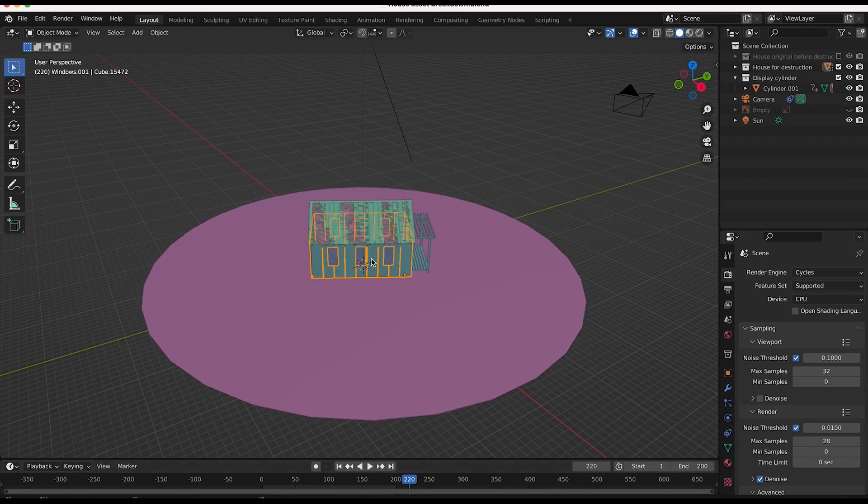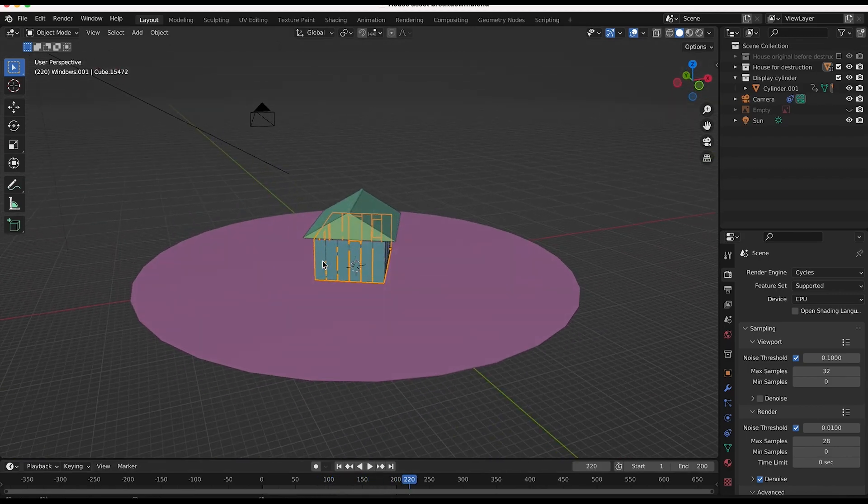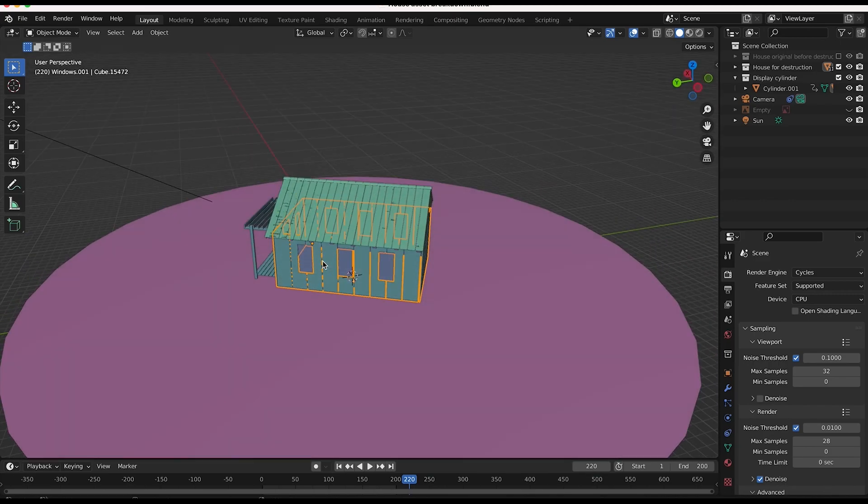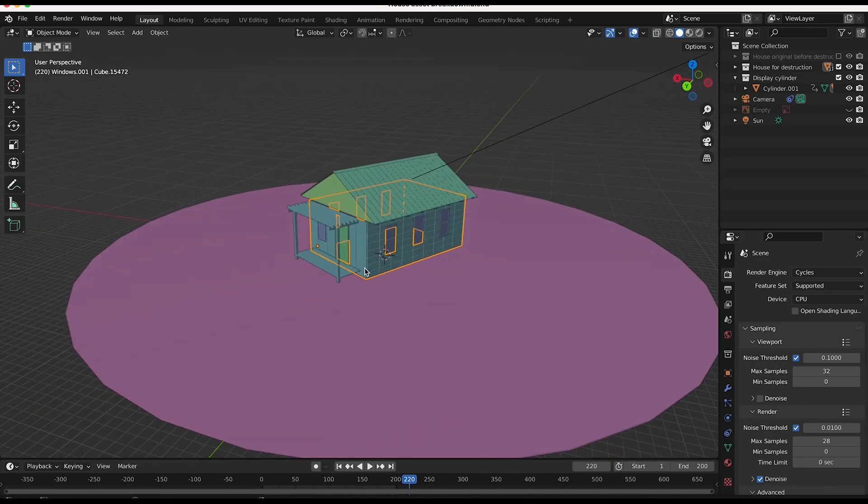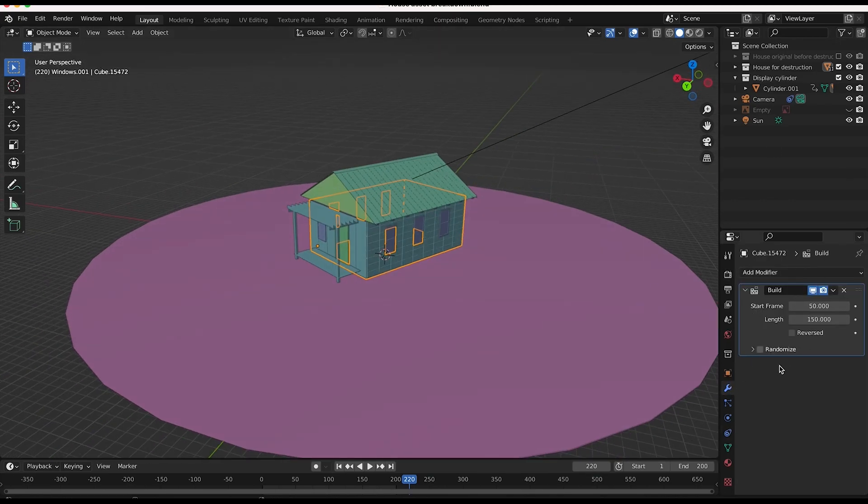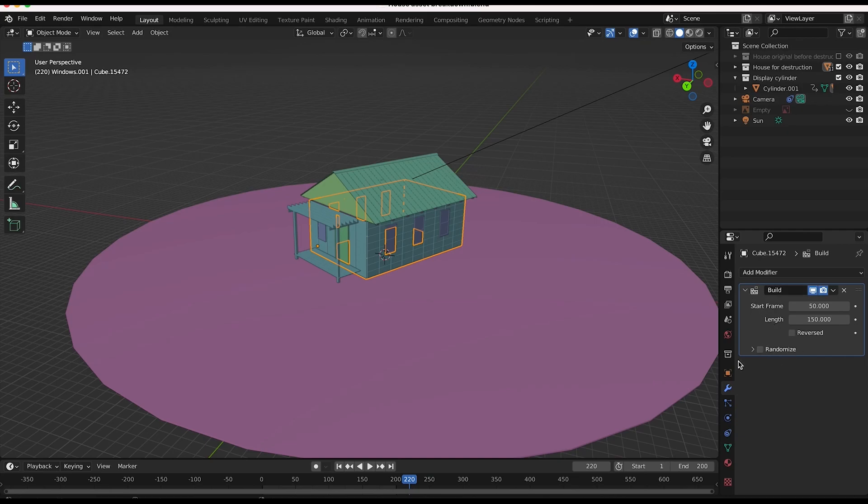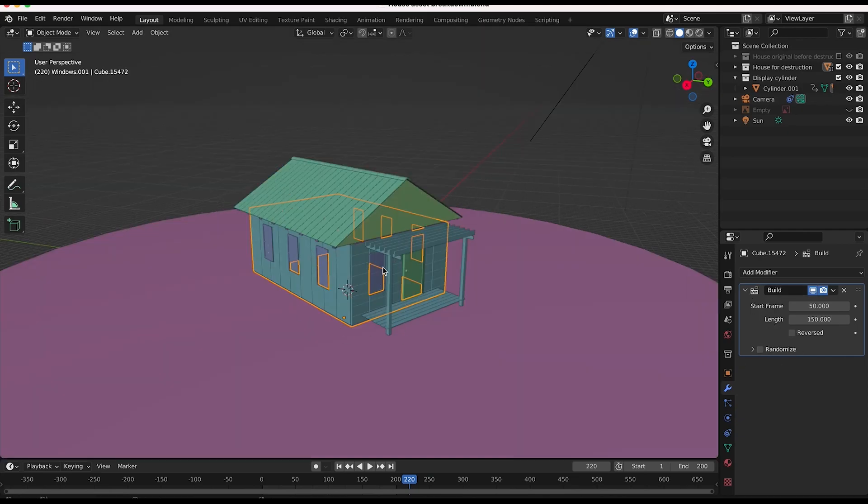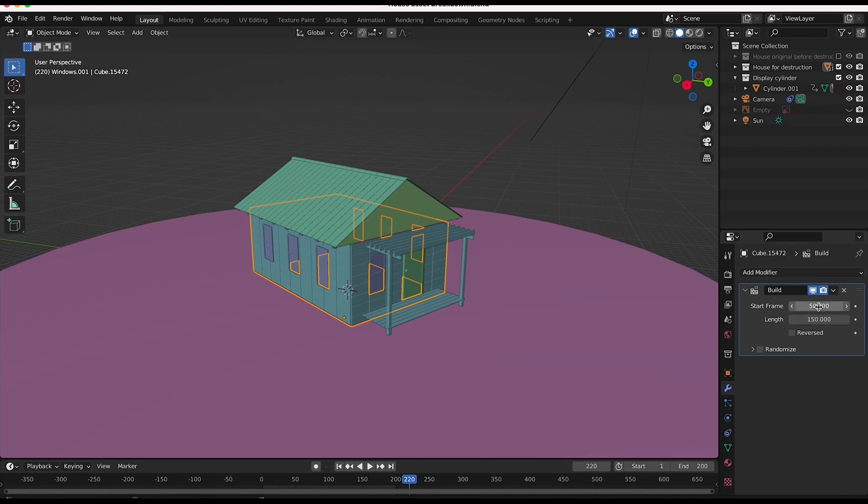So as you can see if I click on say the cinder block exterior of this house and I go to the modifier tab, you can see that I have a build modifier applied here. On this specific element of the house, I've started the build modifier at frame 50 with this parameter right here and then I've made the length of time in which the cinder block exterior will be built 150 frames.